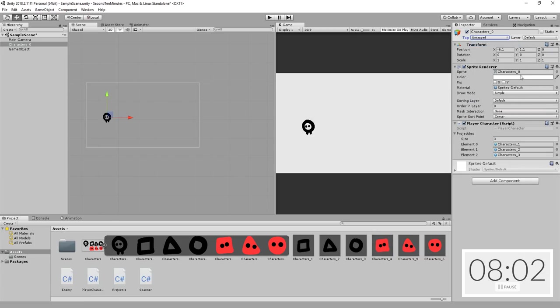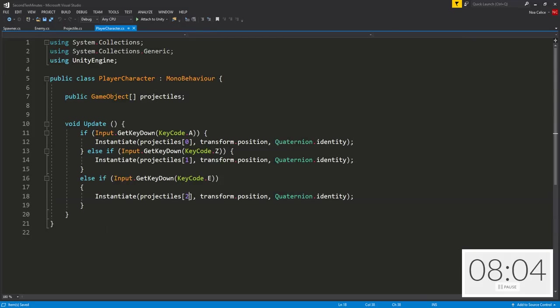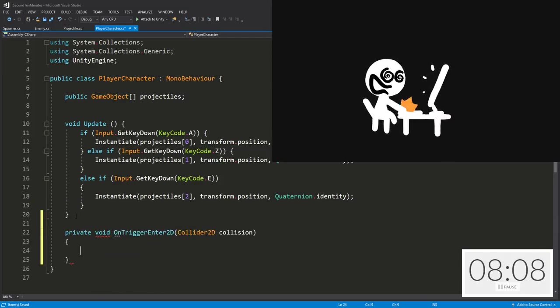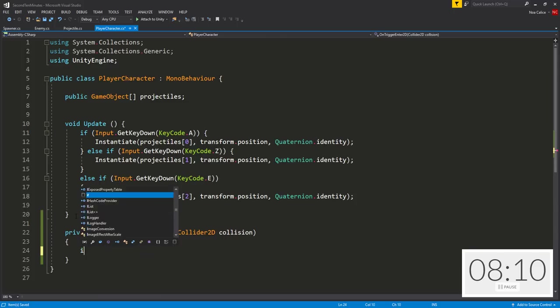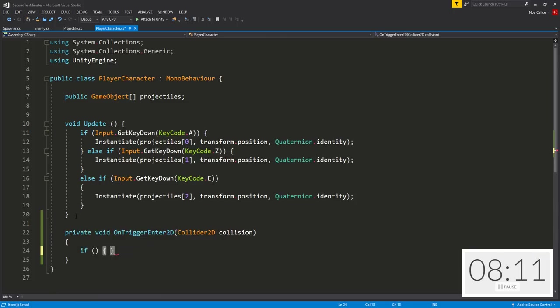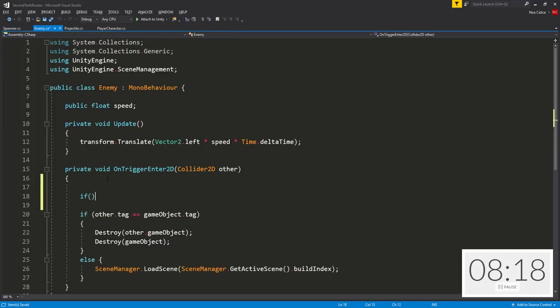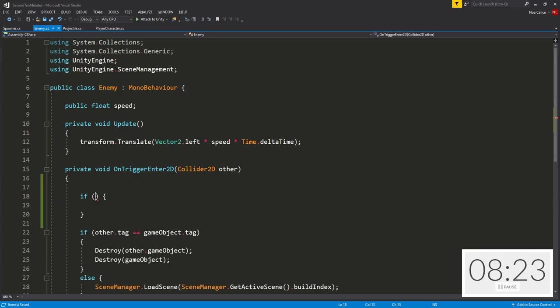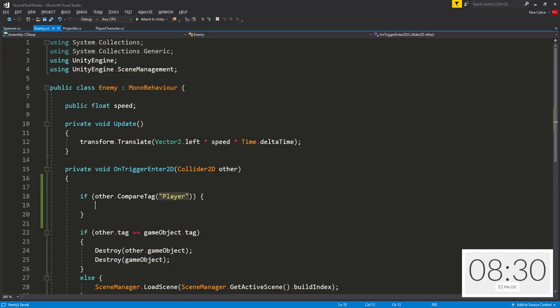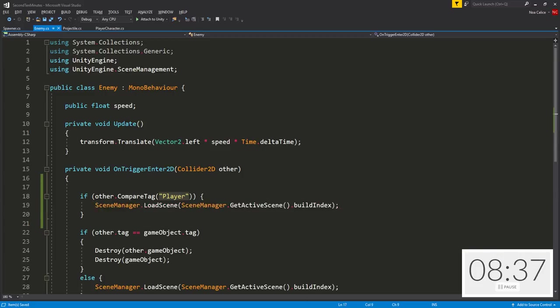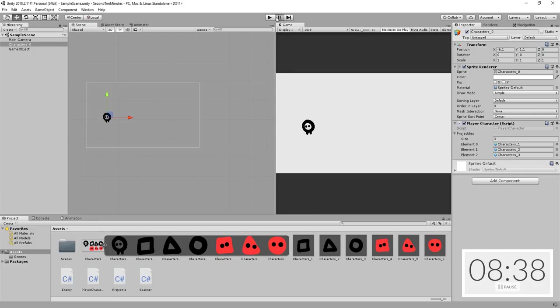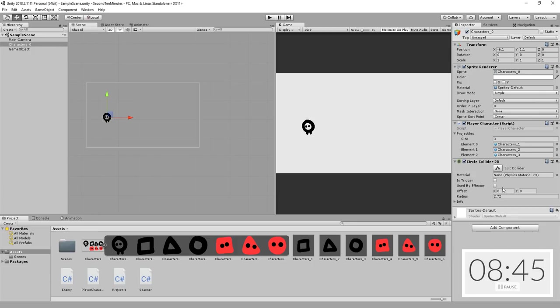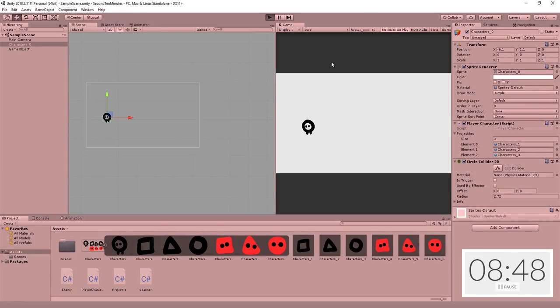If the player collides with an enemy - actually, it'll work better if I detect whether an enemy collides with the player. So if other dot compare tag player, so if what the enemy collides with is a player, then I'm simply going to reload the scene again because it's game over again. I think I'm done. Let's add to the player a circle collider 2D so collisions are detected and hit play finally. I think we're good.